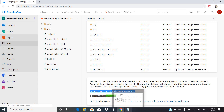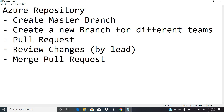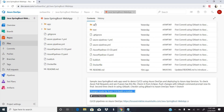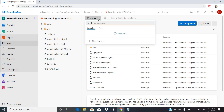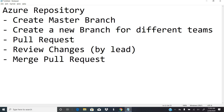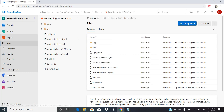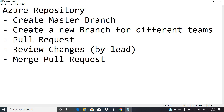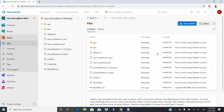To summarize what we covered: how to create a master branch in Azure Repository, how to create a new branch (we created team three), how to generate a pull request after making changes to the team three branch, how to review and approve changes as a team lead, and finally how to complete the merge process. This is how multiple team members can merge their code changes into a single project. Please leave your comments for any queries and subscribe to the channel — thank you all.